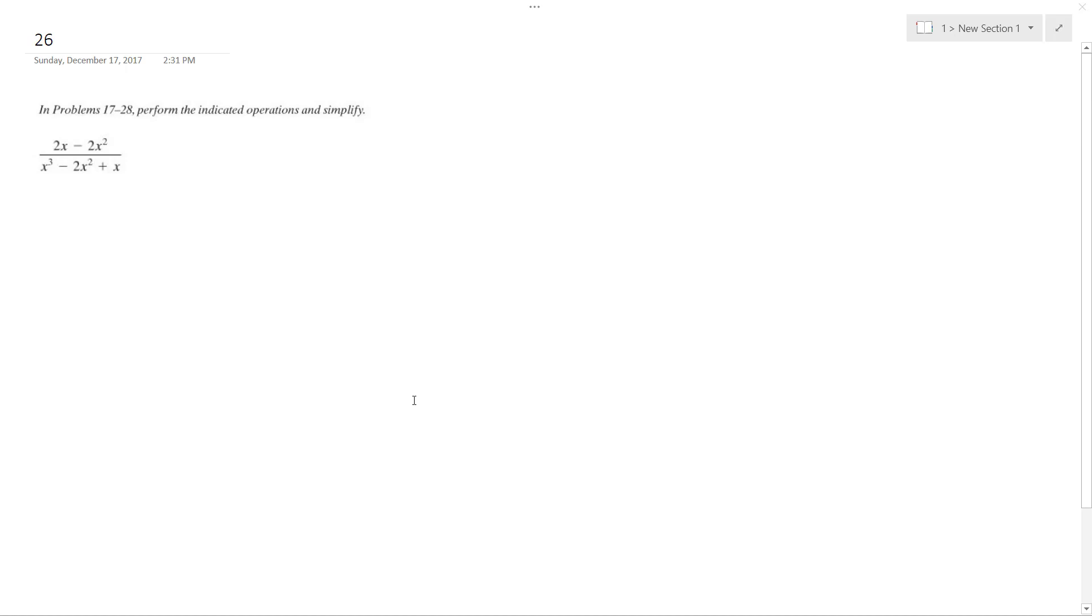Solving this problem. So first thing I'm going to do is factor the top and then see what common terms I can cancel on the top and bottom.